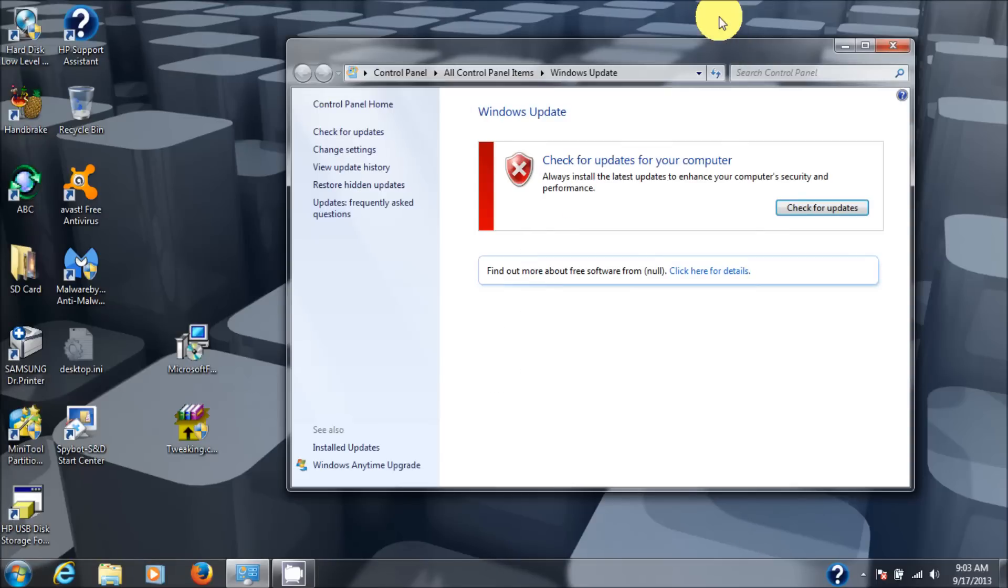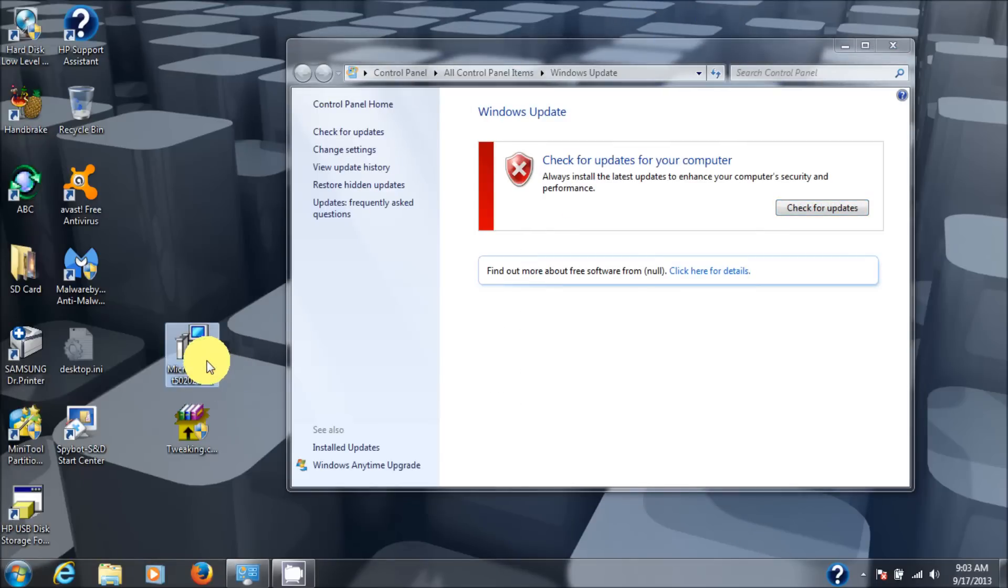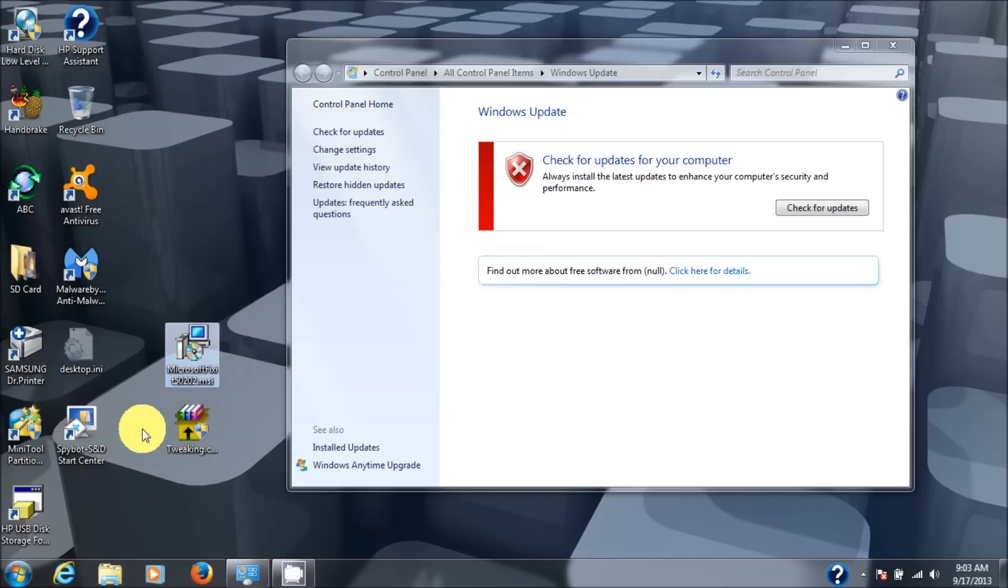Okay, and I'll show you what the one more is. Now the solution for fixing those problems is usually running this Microsoft fix 50202.msi file, which I will post a link to in the description.